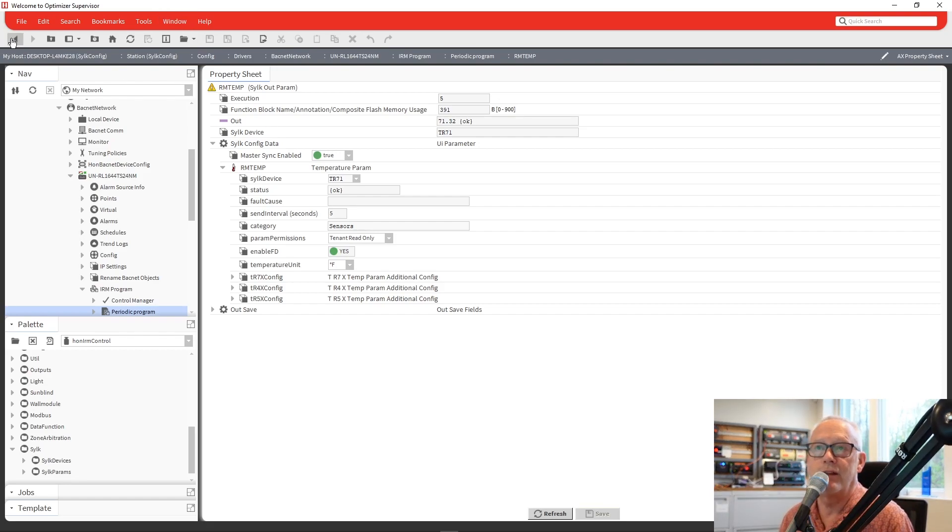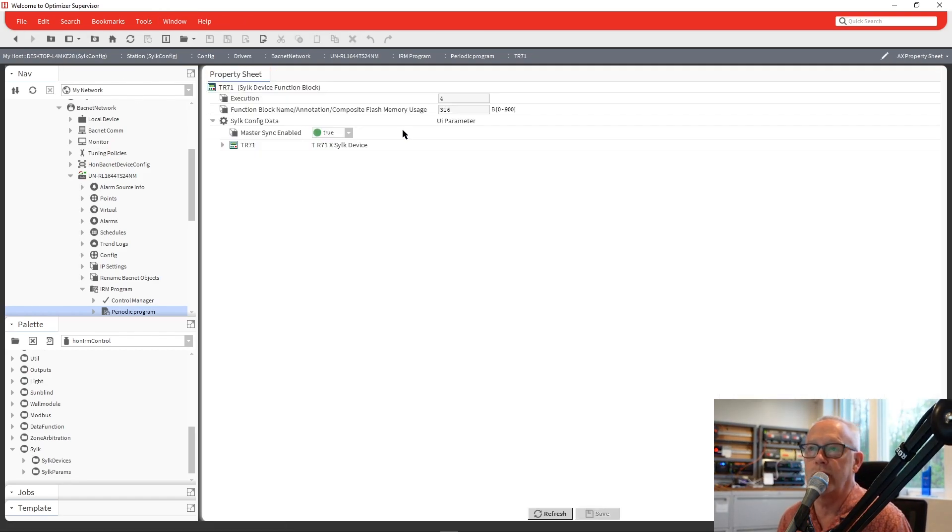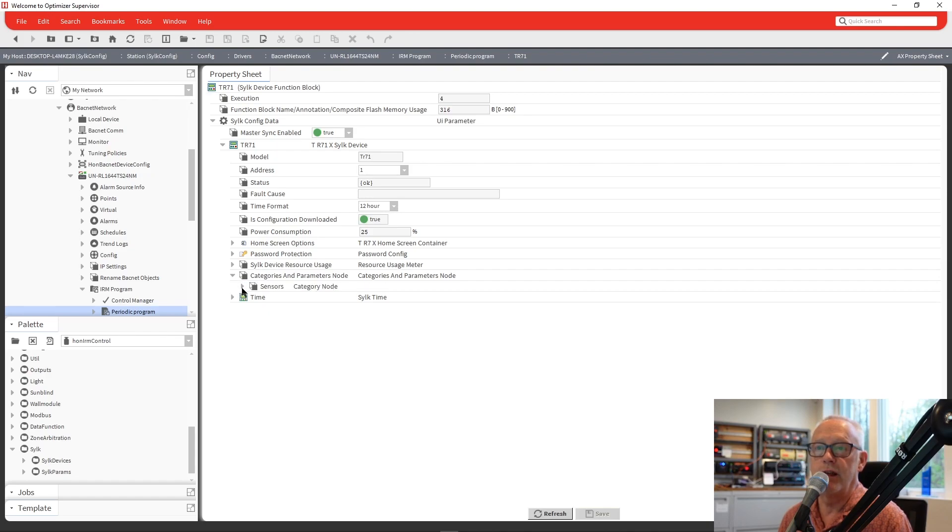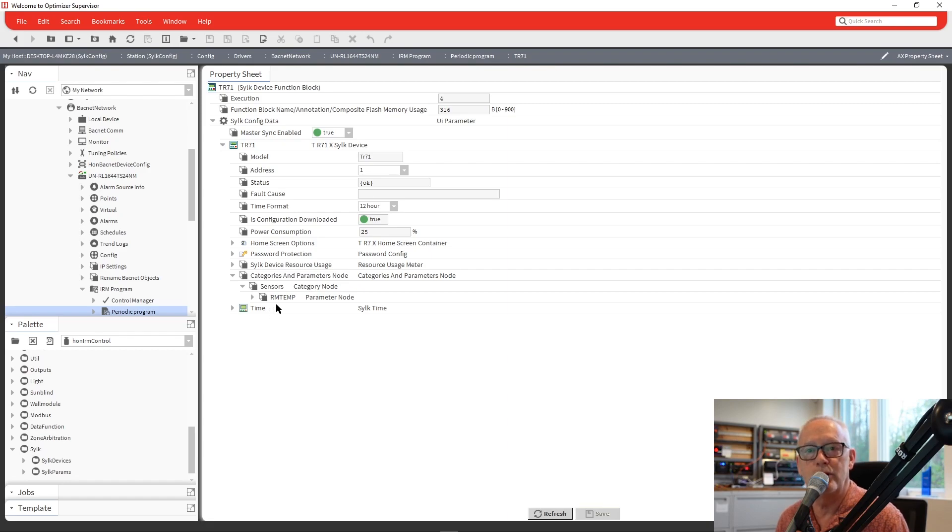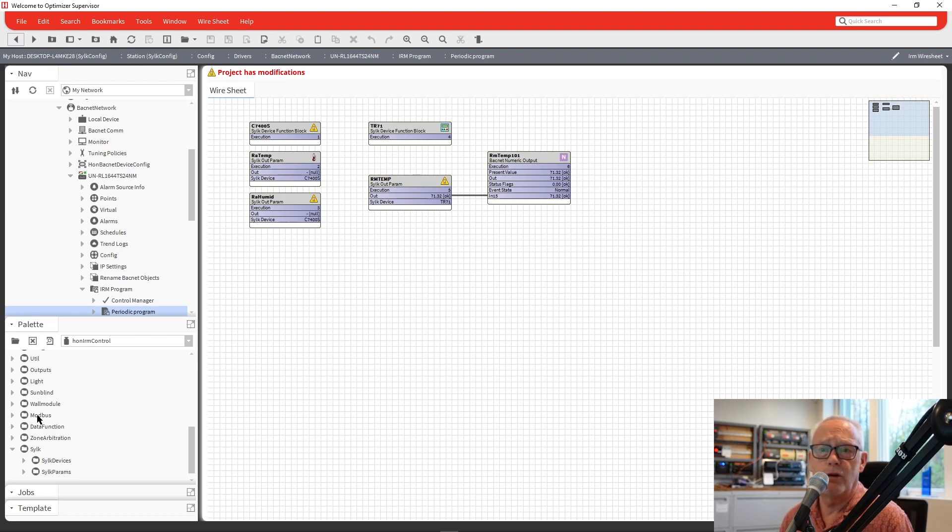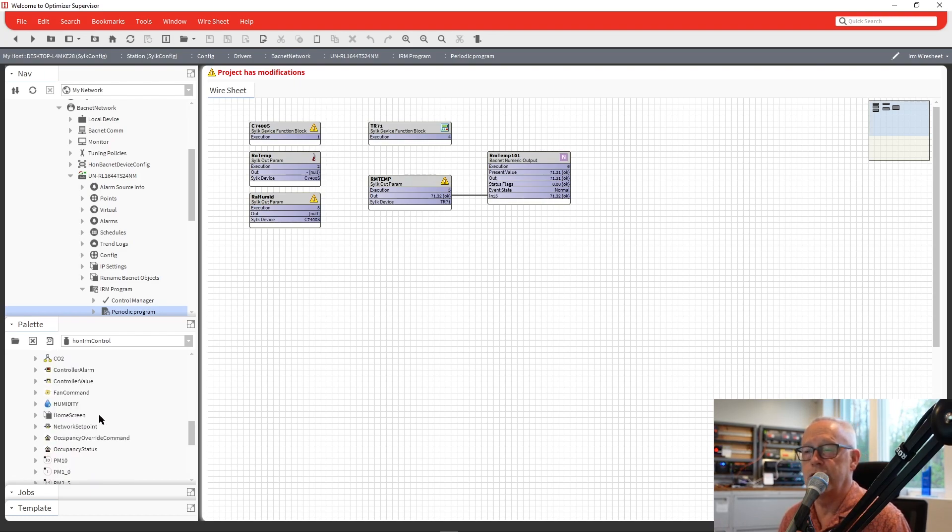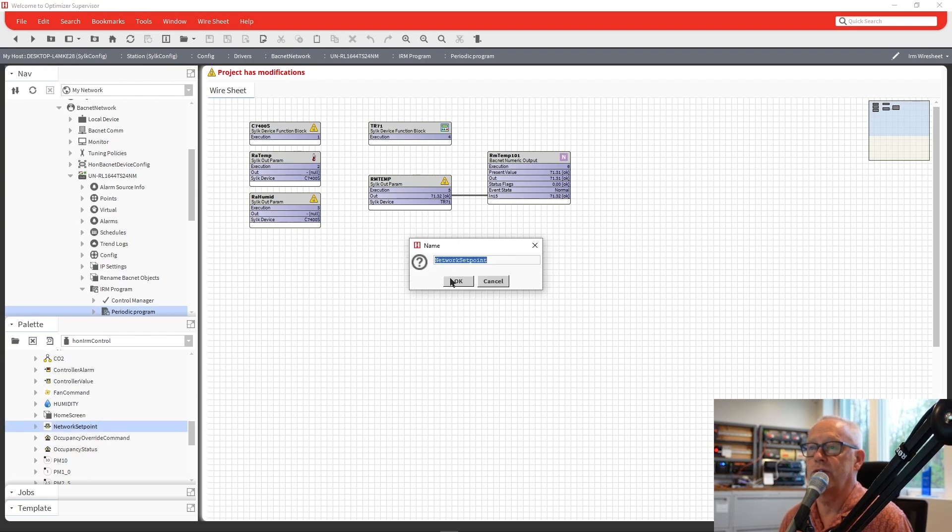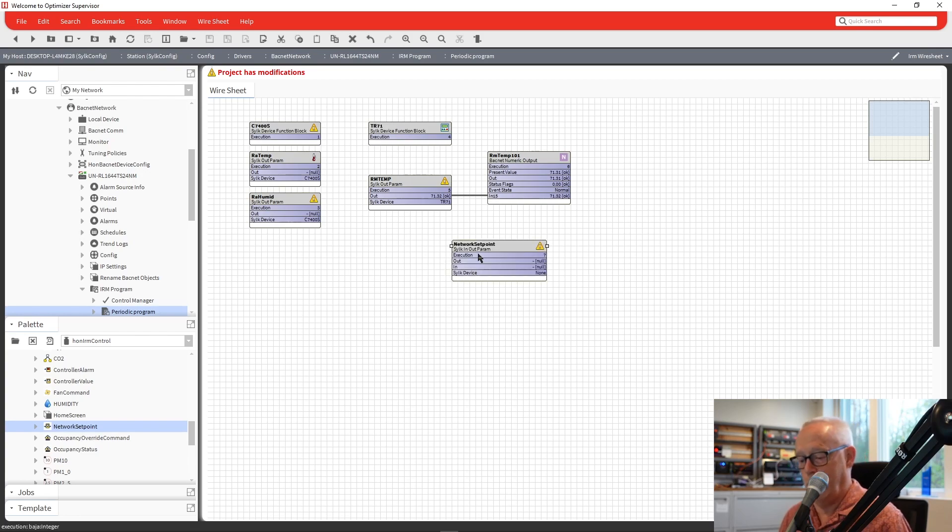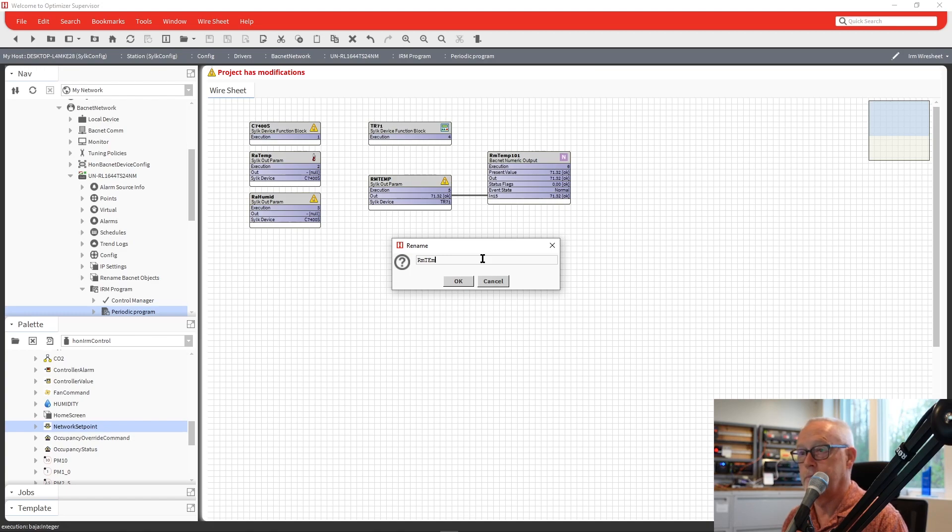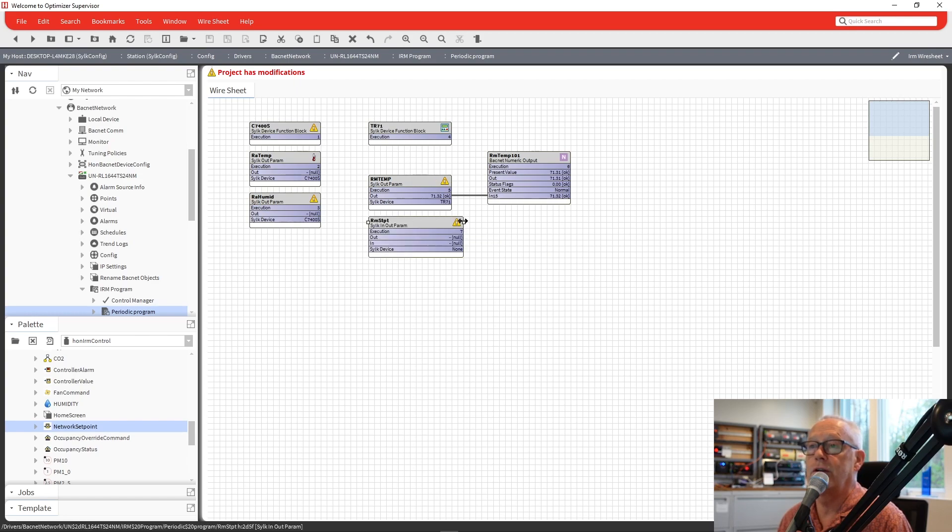So now that we have that in the room temp, if we go back and look at TR71 and we expand that and we look at our categories and parameters, you'll see in there we do have a category called sensors. And right now, room temp is the only device that's under that. So if we continue on with that and we go back down to our palette under the HON IRM control and look at our parameters, we could go in there and let's say, we'll add a set point. So if we go in and we do a set point in here for this device and we'll actually call it room set point.